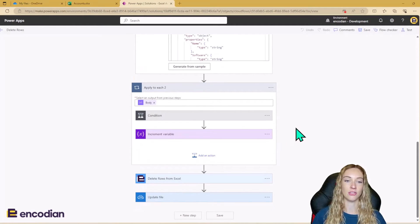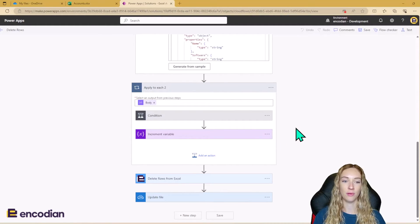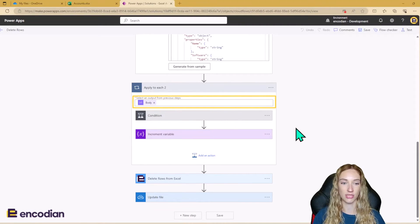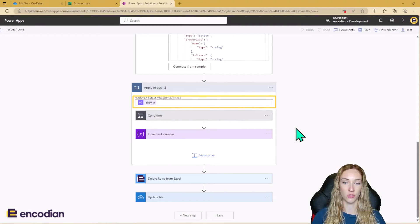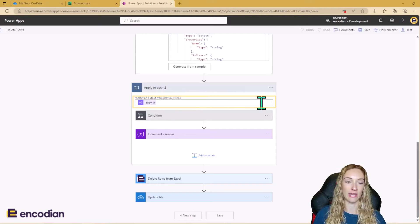Then we go into an apply to each loop. So we're going to be looping over the body output of the parse JSON. So just make sure that you've got body in here.